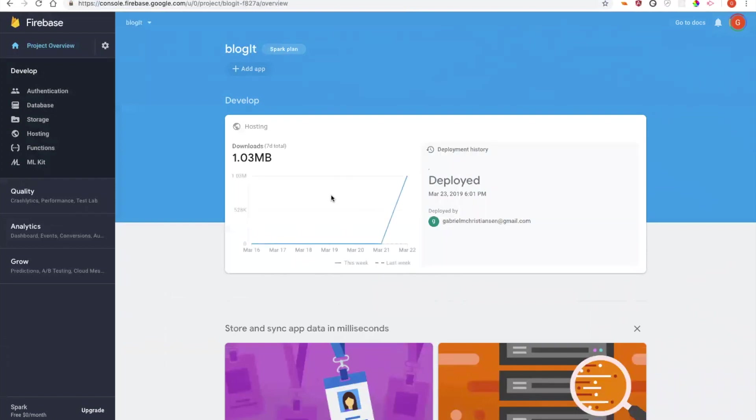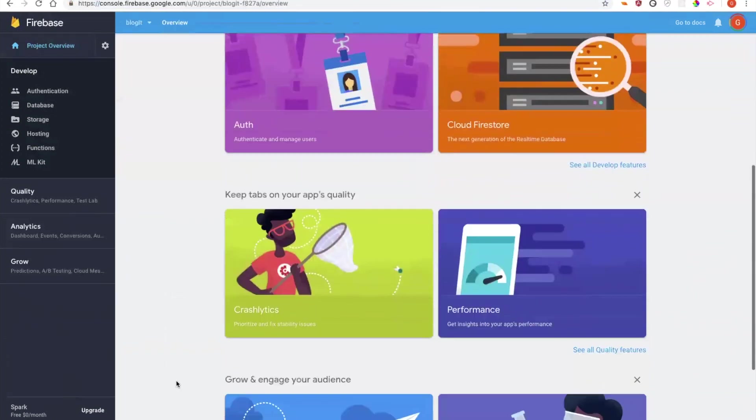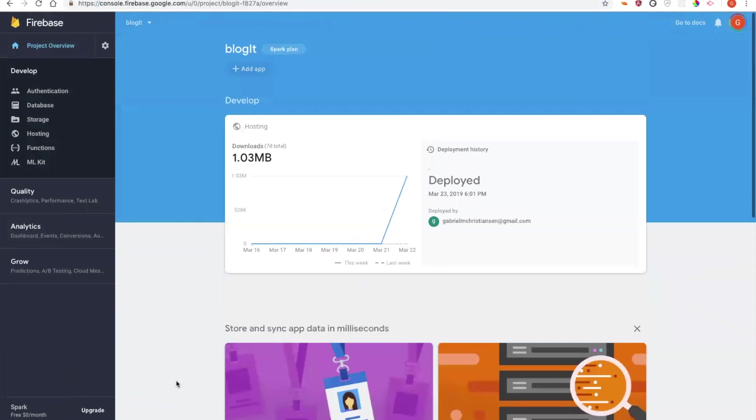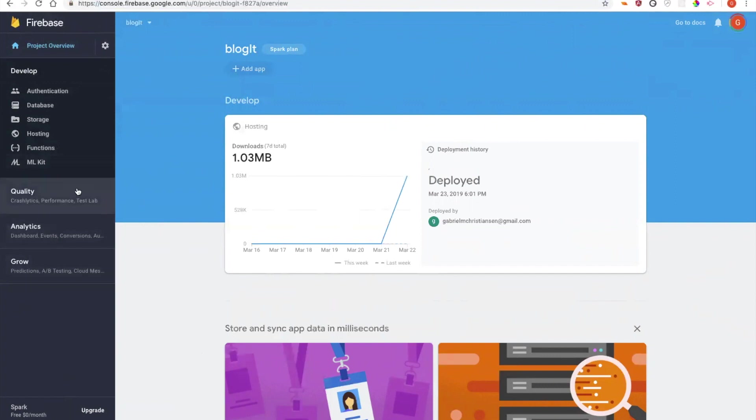Once I click on my project, I can see dashboards and other information about my app. I can also see on the left-hand side there's these develop, quality, analytics, and grow features. Each one of them have different features that I can use to manage my app. We're going to focus mostly on the developed ones today.